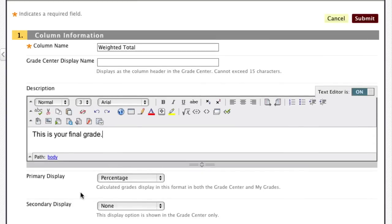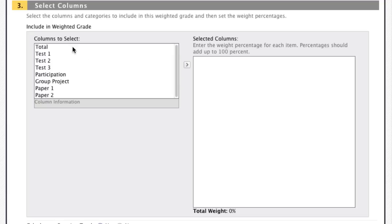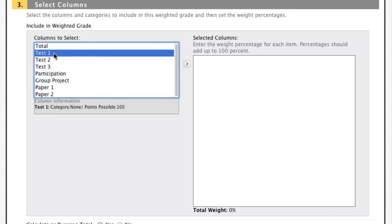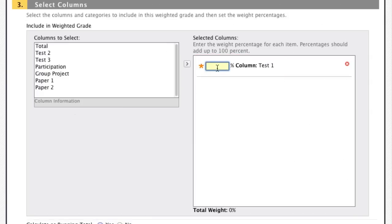I can see two sections: Columns to Select and Categories to Select. I'll hide the Categories section for now. What I need to do is move columns from the left-hand list into the larger box on the right. I click on the column I want, then click the arrow in the middle to move it over. Once a column is moved, I associate its weight toward the final grade — in this case my tests are worth 10%, so I'll input 10%. The Grade Center keeps a running total at the bottom so I can see what's going on.